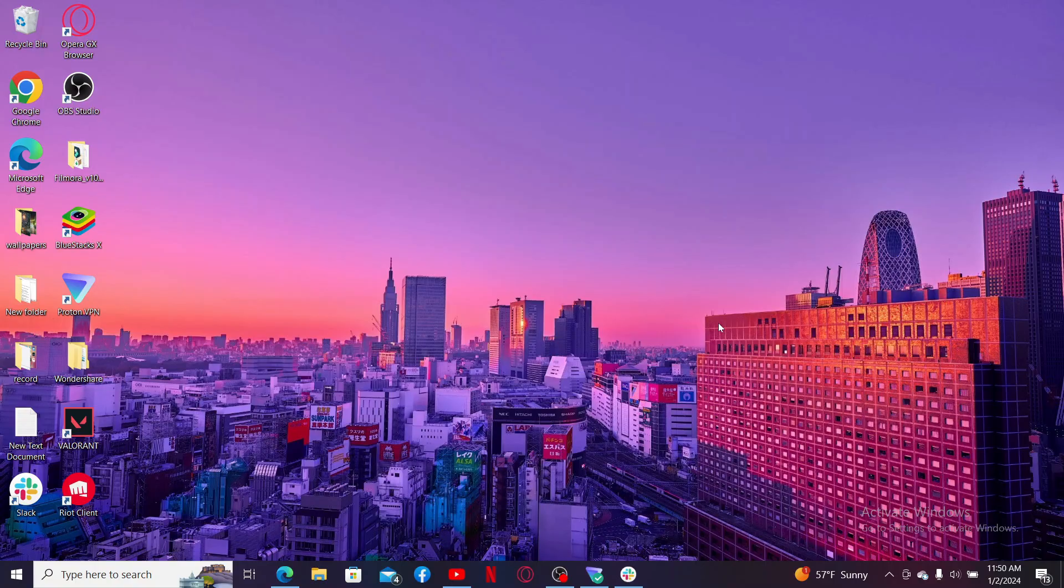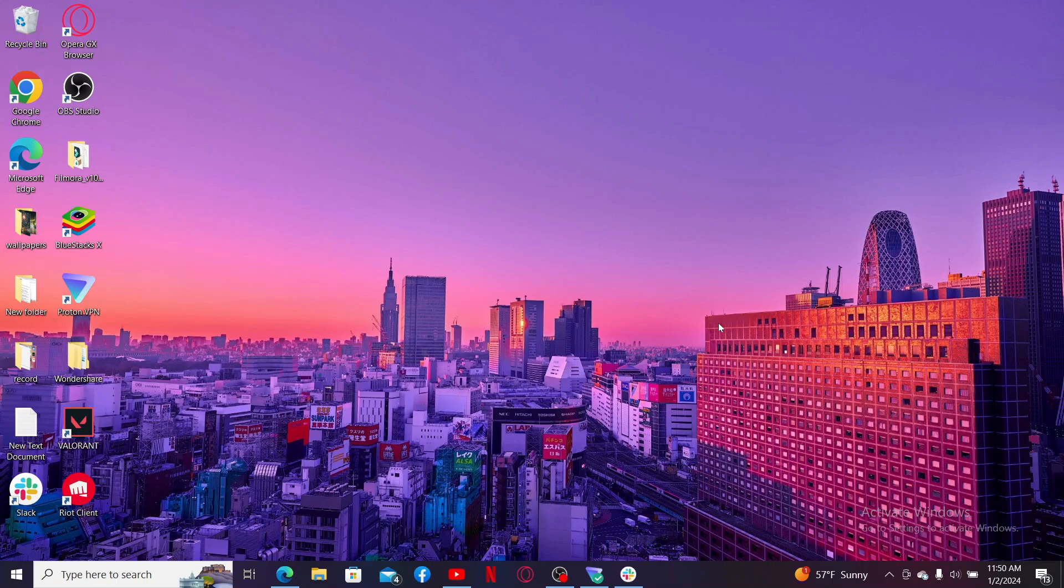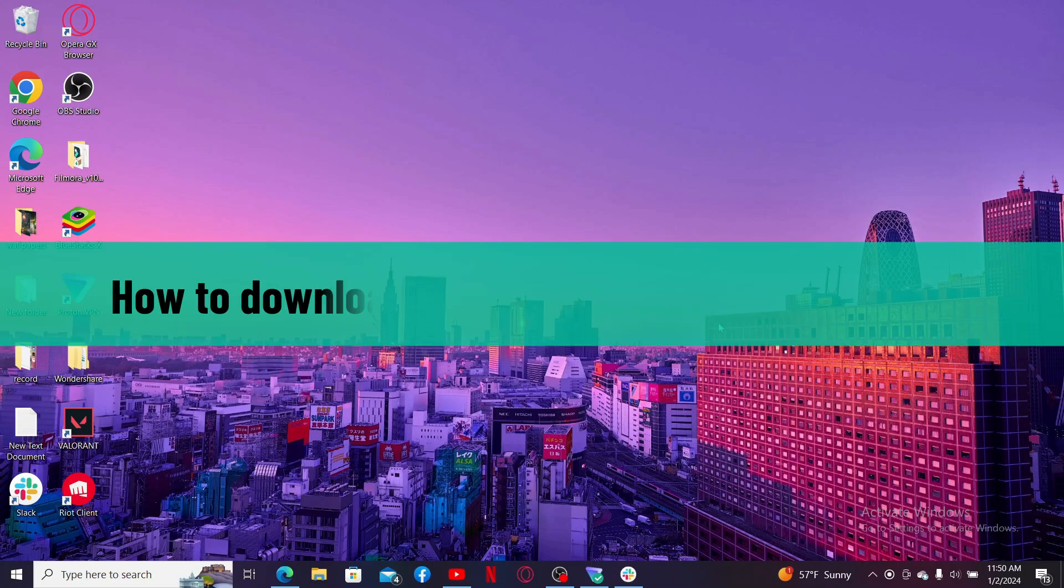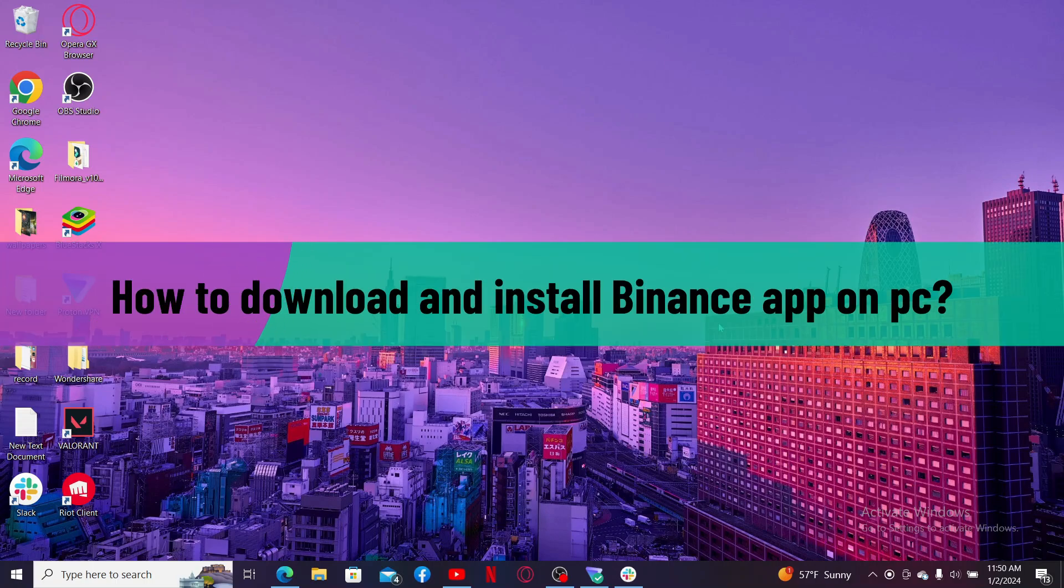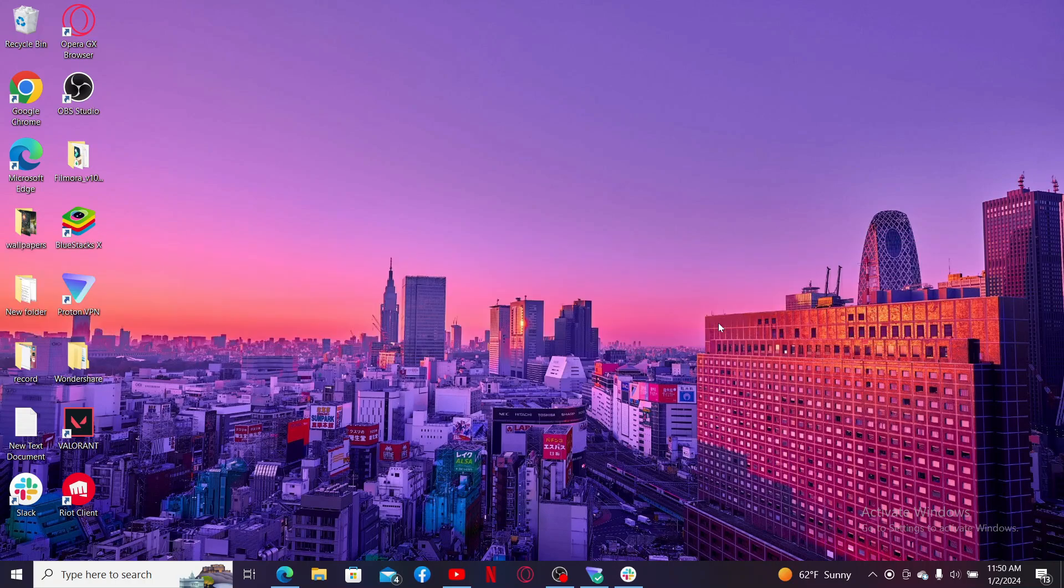Hi everyone, welcome back to another video from WebTech Tutorial. In today's episode, I'm going to be showing you how to download and install Binance application on your PC or your laptop. So let's get started without wasting much of our time.